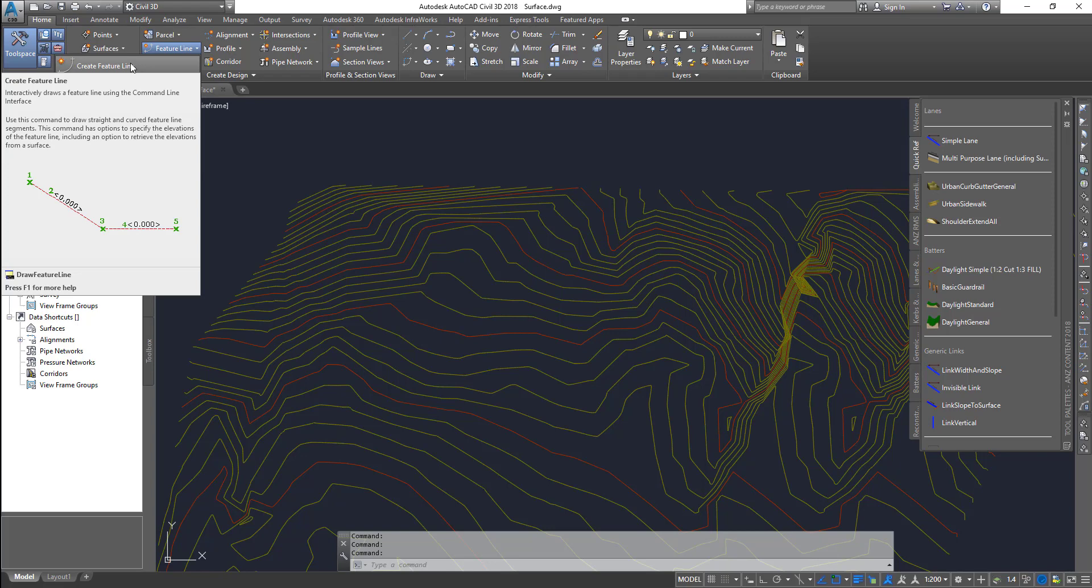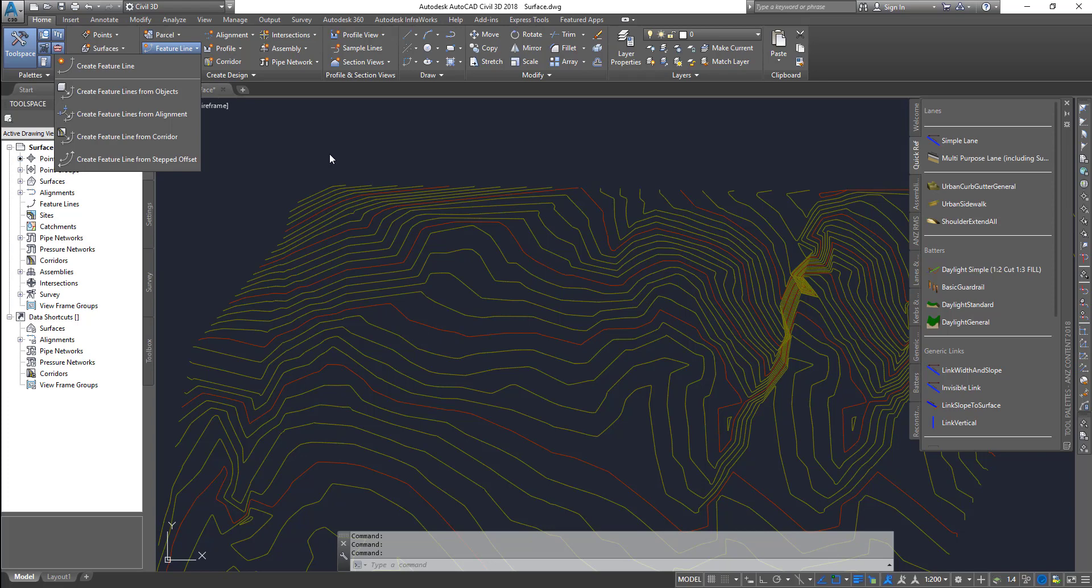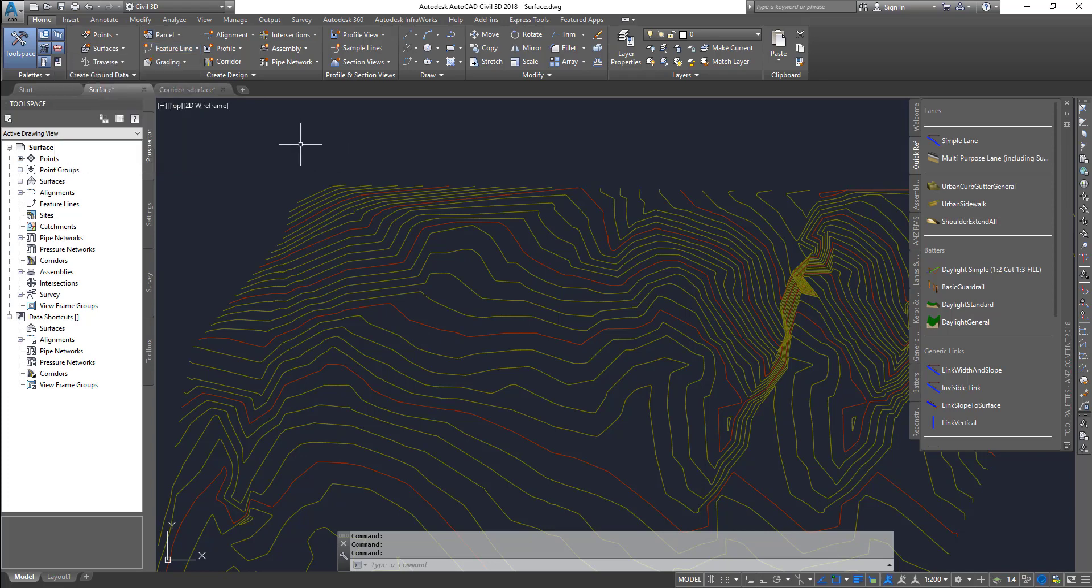Even corridors and pipes and a lot of these objects that you can use the feature line to create. It's a little bit more advanced compared to a regular polyline. With the feature line, you can control the vertices, the directions, the slope, everything. It's much easier.